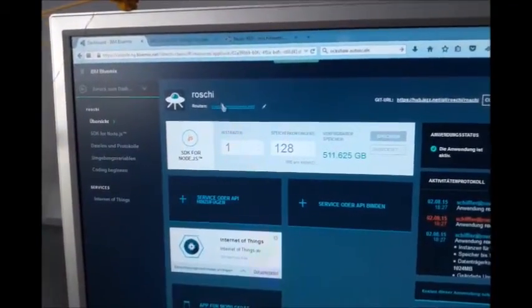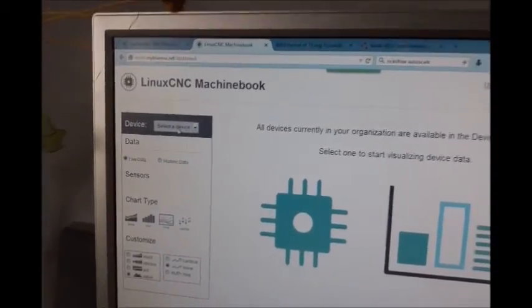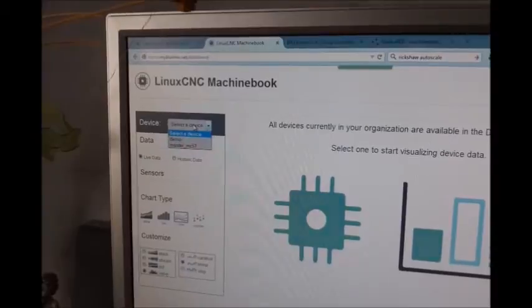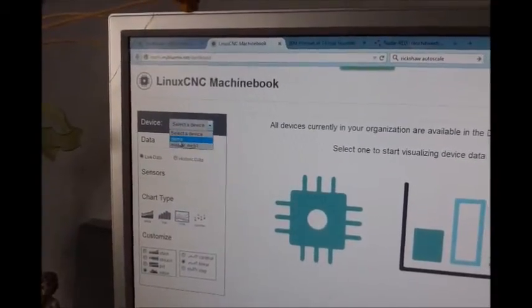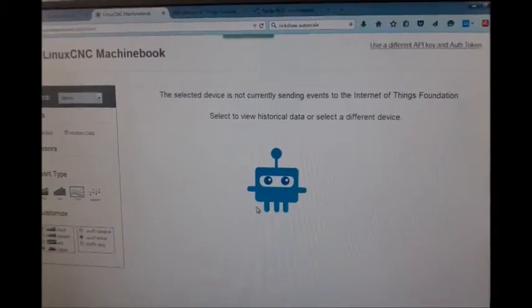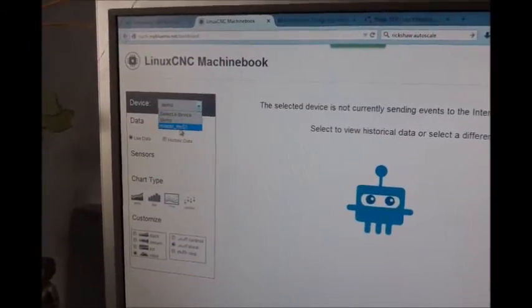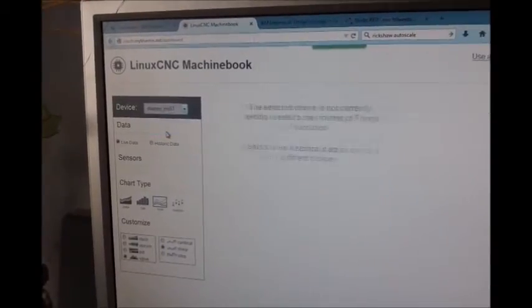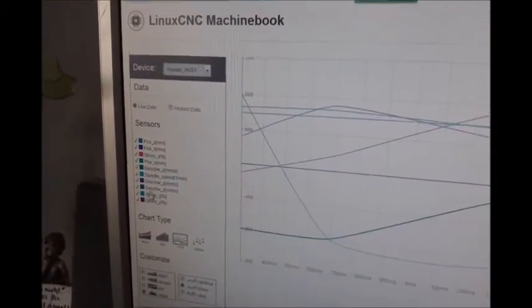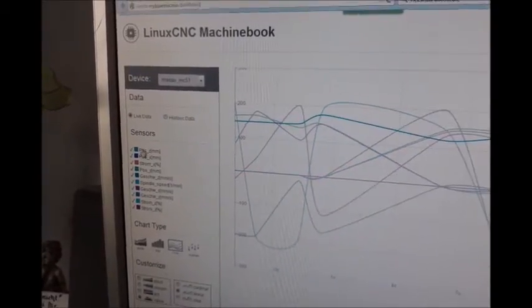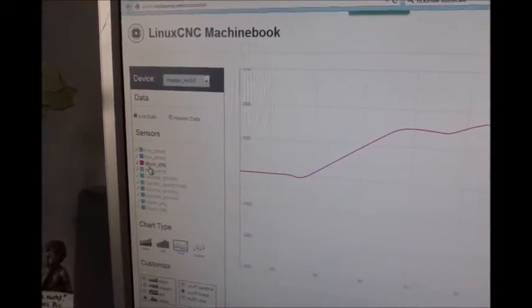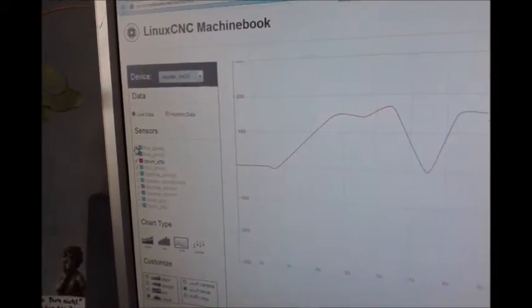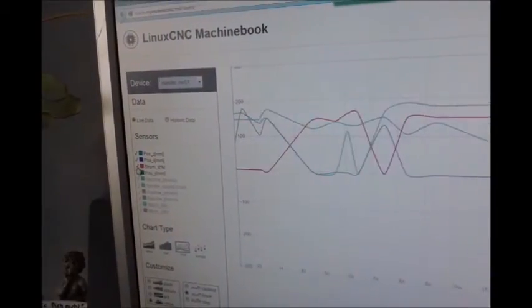And I will start this one. And then you see my LinuxCNC machine book. I will select the device. I have the demo. There will be no data because I don't have connected the demo one. But actually, the Meister MC51. And it loaded the data automatically. And for example, I can switch off the current and just switch on the position, for example.